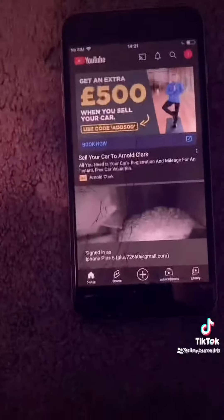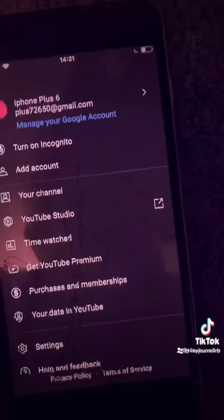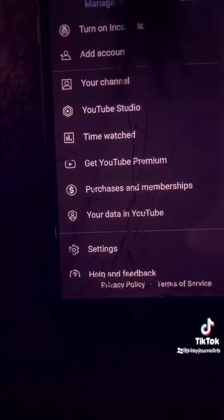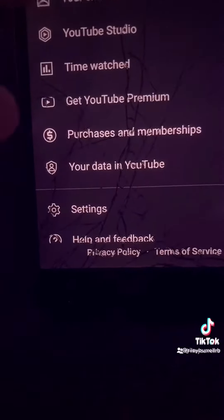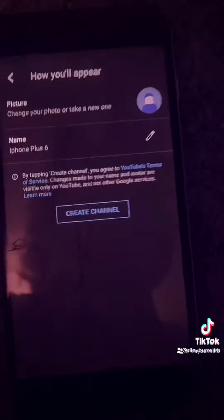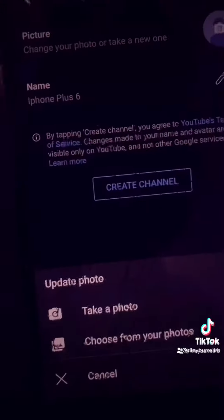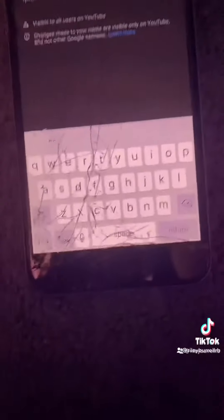You can log in. Then go to the top right. Then select your channel. From there, you can edit your profile picture and your name by clicking on the profile. Click on the name and then you can edit it.